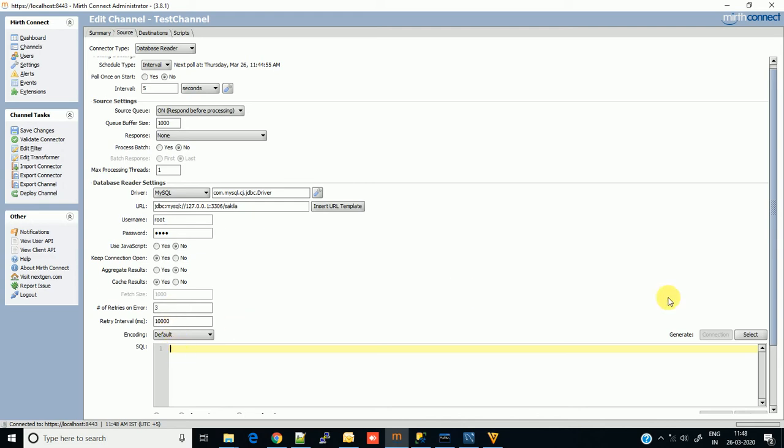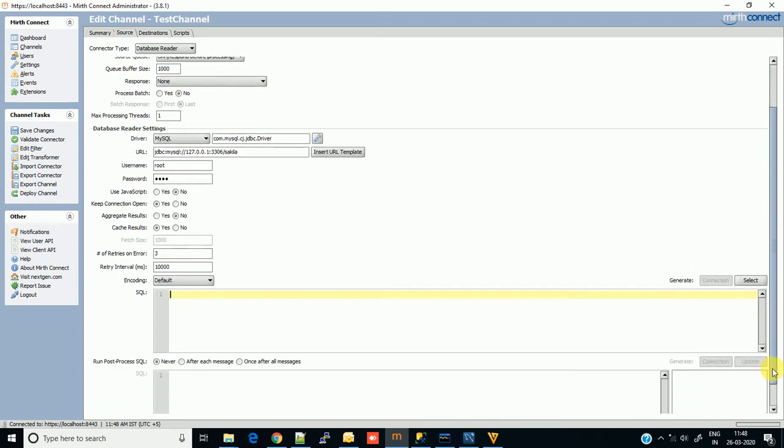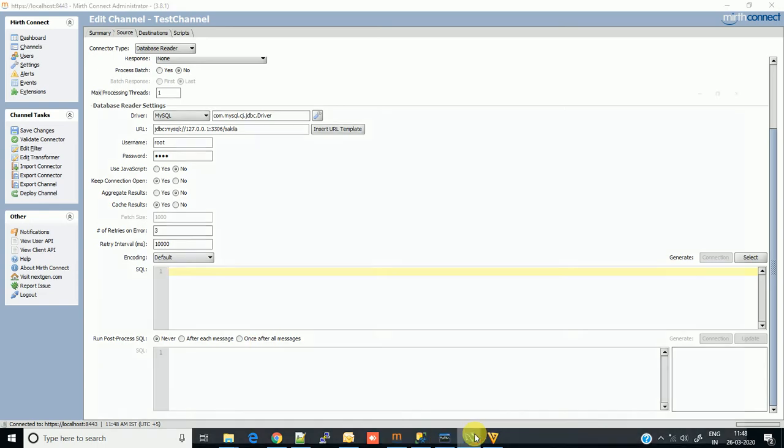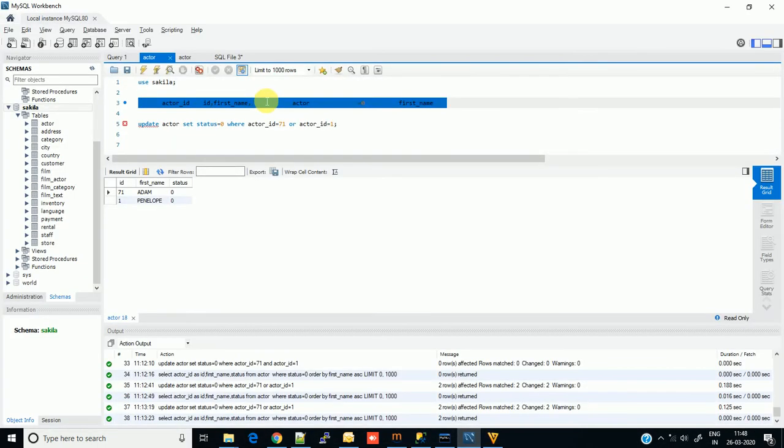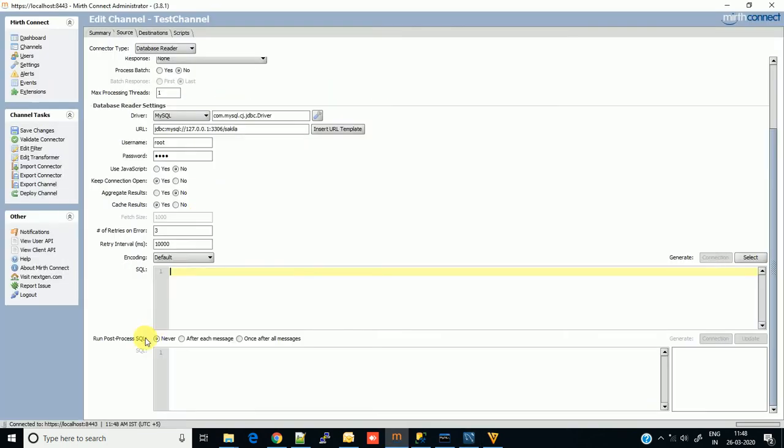Now you have to write simple queries. I already wrote the query here. SELECT * FROM actor - there is a table named actor in my database. Let's keep it as it is.